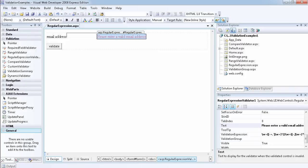This is all about the regular expression validator. In the next video we're going to be talking about the validation summary. Thank you.